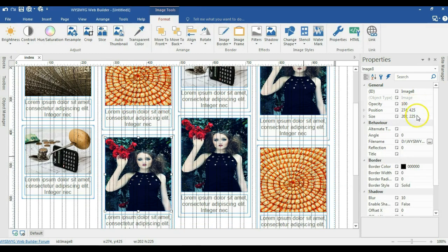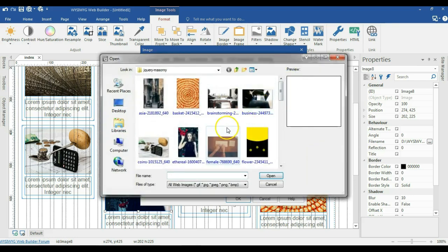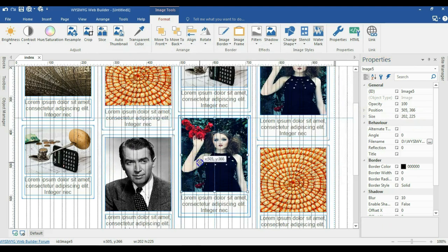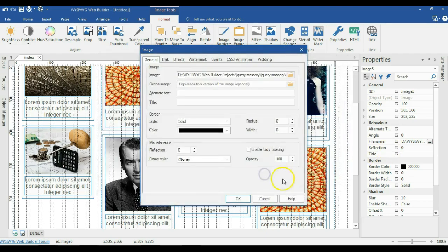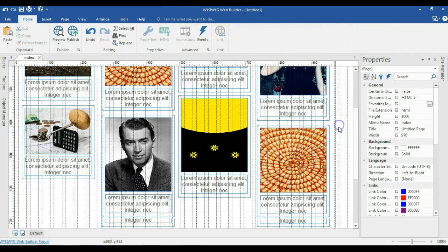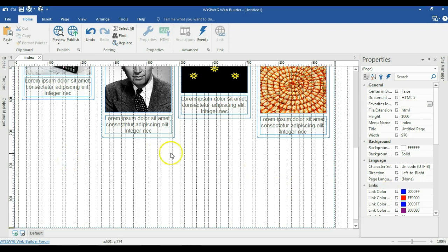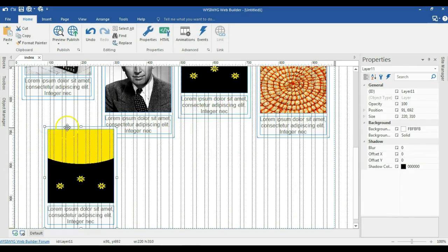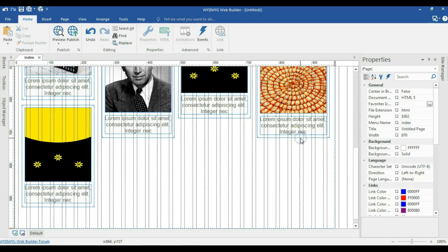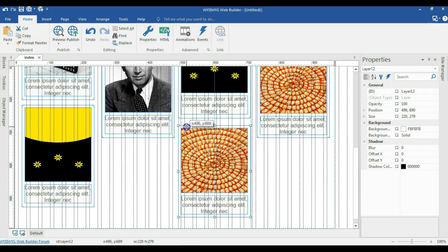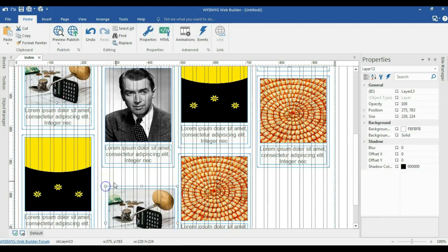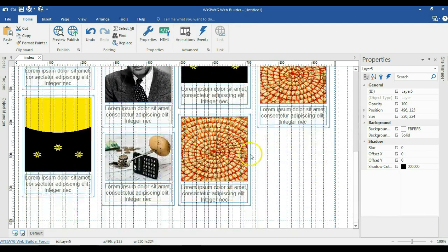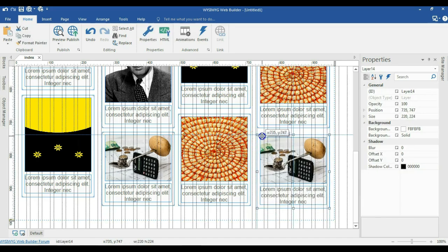Now let me go ahead and change the images in these remaining layers. I'll copy the size, click on each image, browse to change it, select the appropriate image, hit Open, hit OK, and then change the size to match. I'll do that for all the remaining layers to complete our set. And let me make one more row here — I'll copy and paste those layers as well.